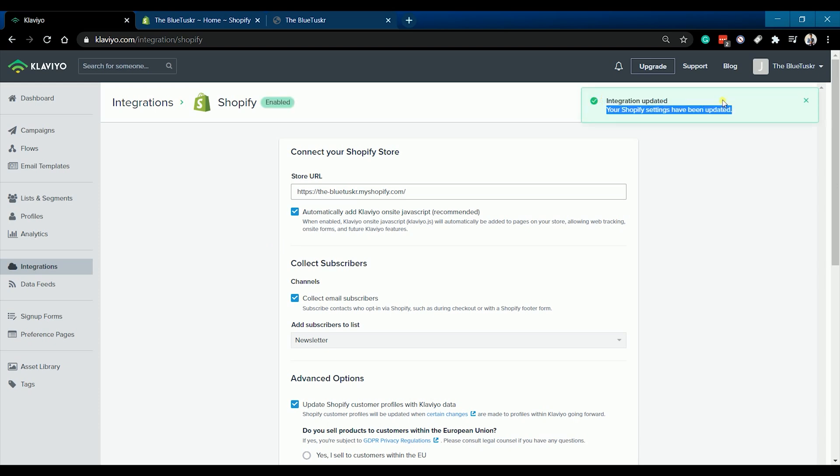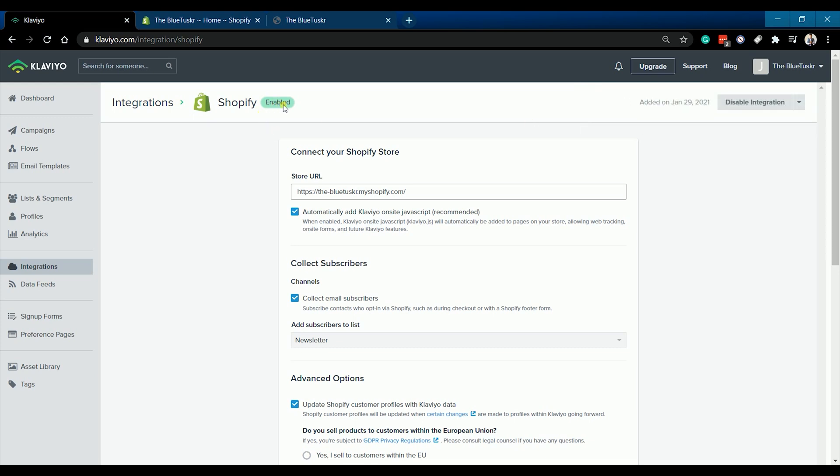Just click the integrate button. You should see an integration updated message if the integration is successful. You'll also notice that once it's a success, an enabled icon will appear beside the Shopify logo.